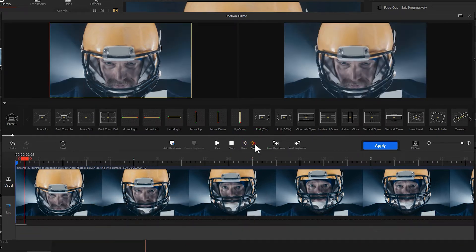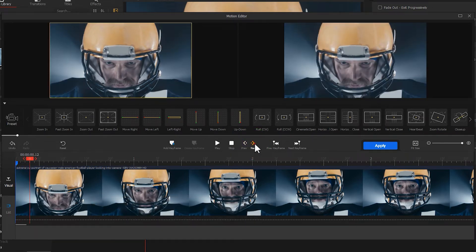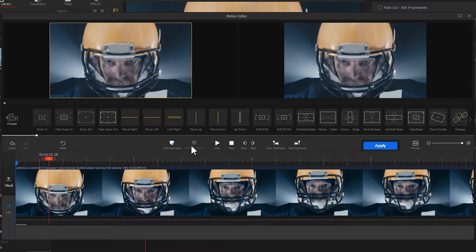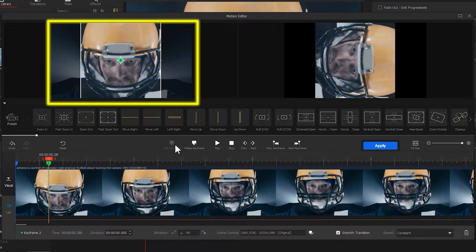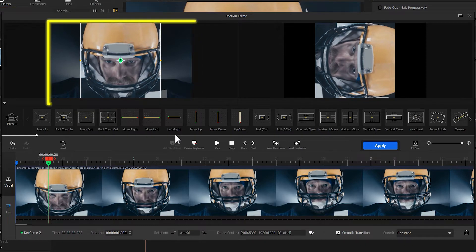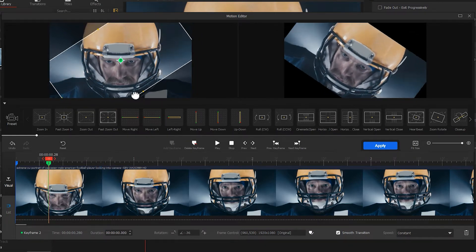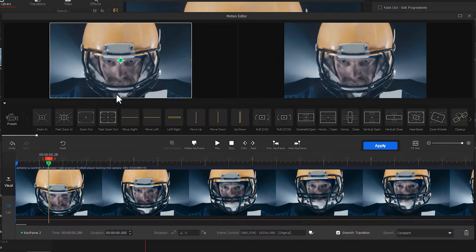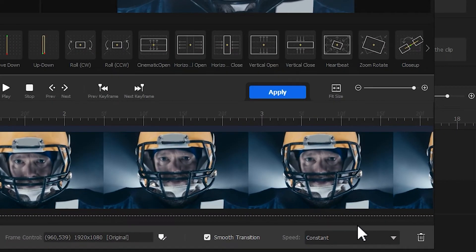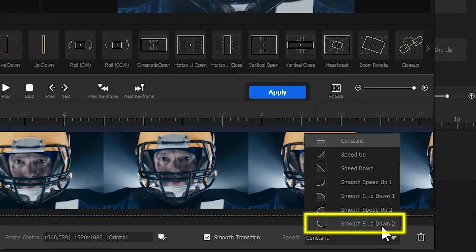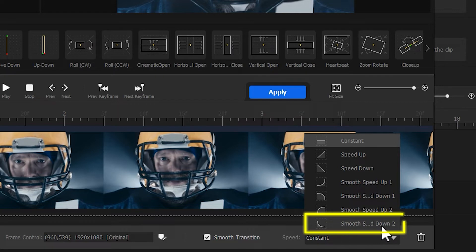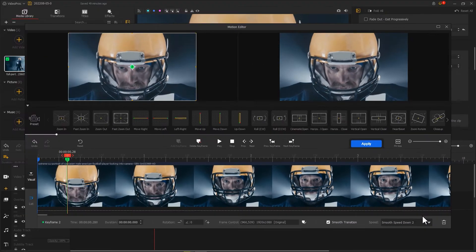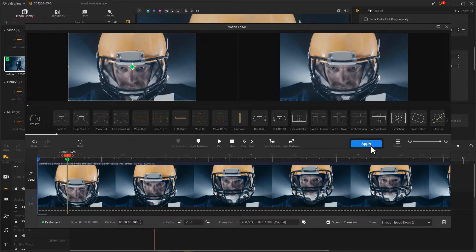Move the playhead five to eight frames forward and add the second keyframe at this point. Adjust the selection box to make it select the entire screen. Then find the speed menu and choose smooth speed down number two as the speed mode. That's how to make a spin effect.